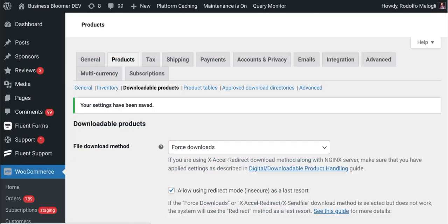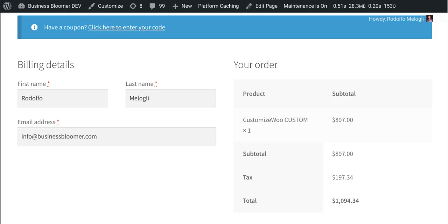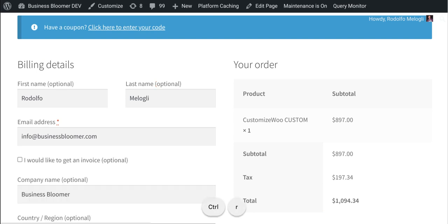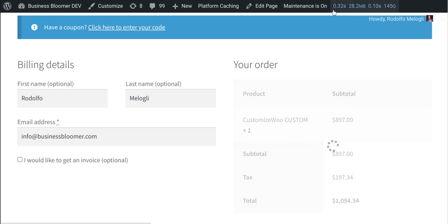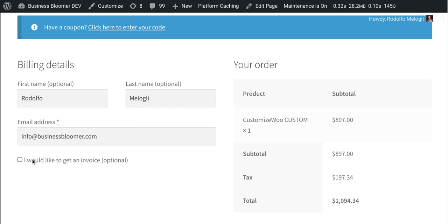And if I go to the checkout page, which there is only one virtual product, of course, you will see that now the same three fields are visible, but also there is a new toggle with the label that we defined in the settings.